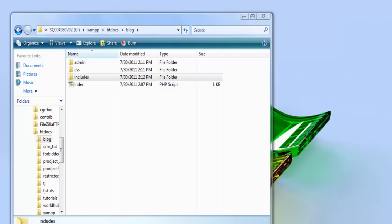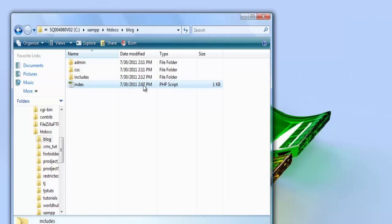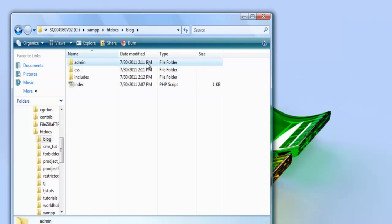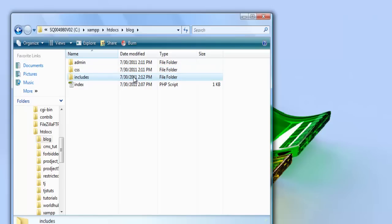Okay, this is going to be the file structure we'll be using for this application. We have the basic index PHP page, an admin directory, folder for CSS, and folder for includes which will hold the file for our database connection and any jQuery or JavaScript.